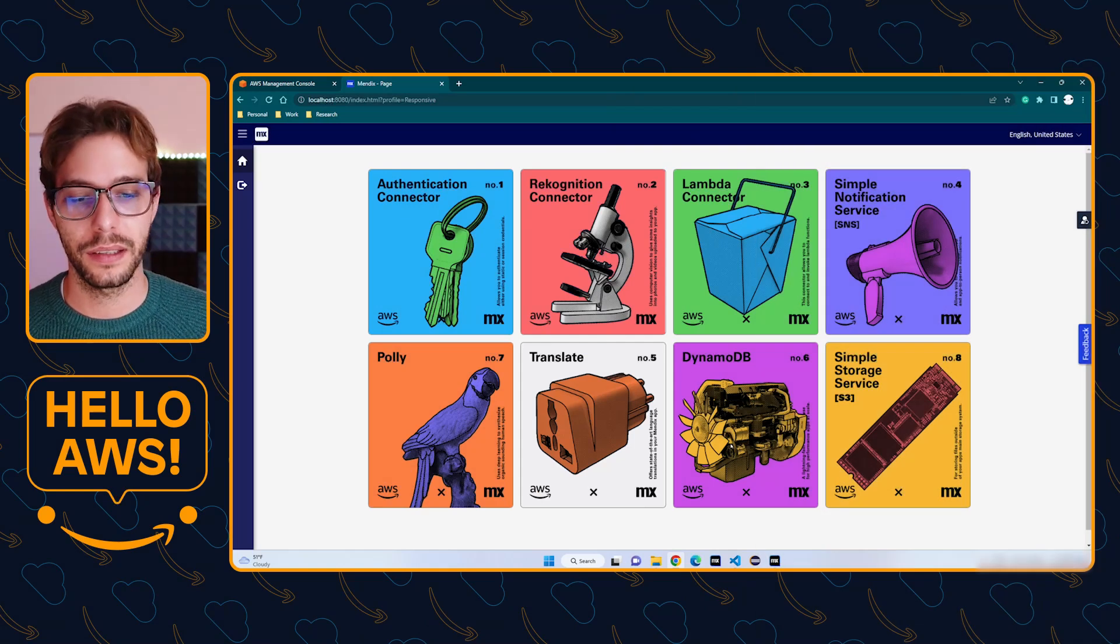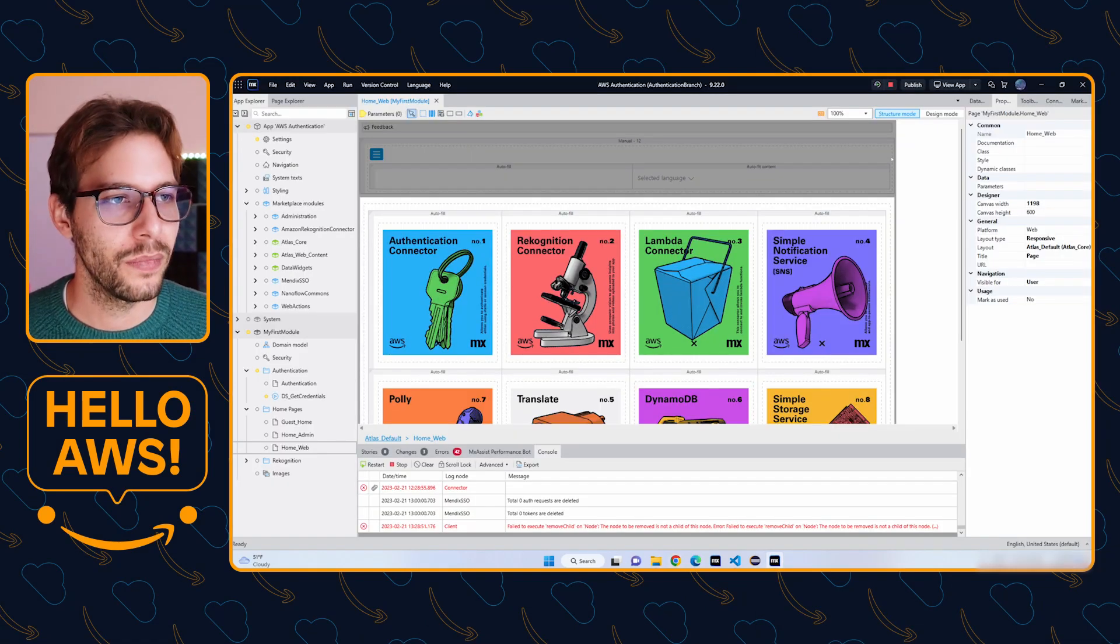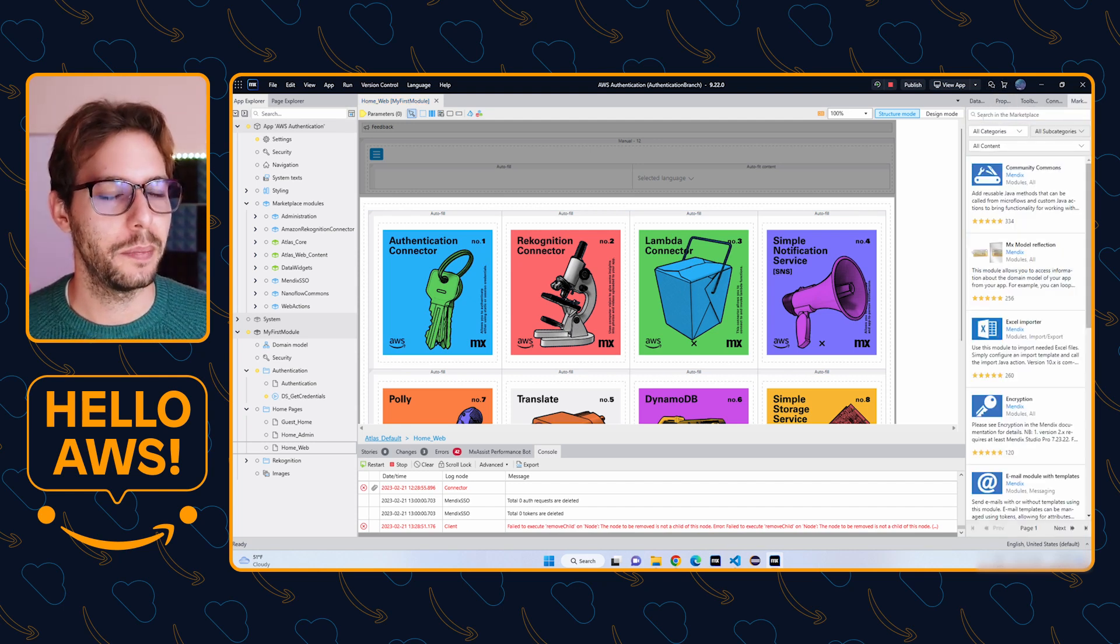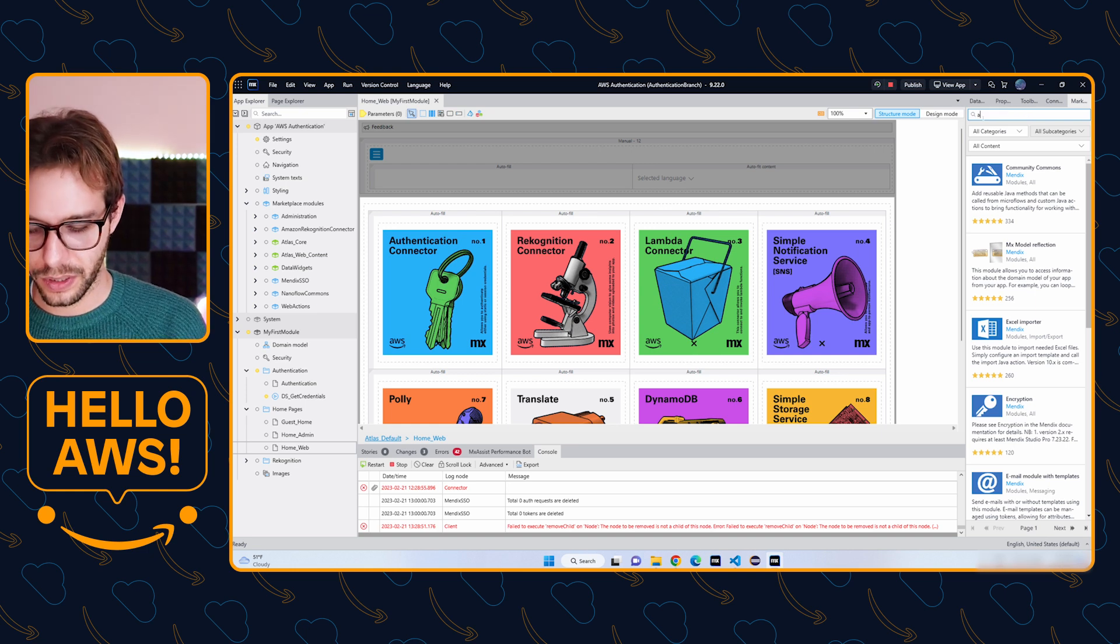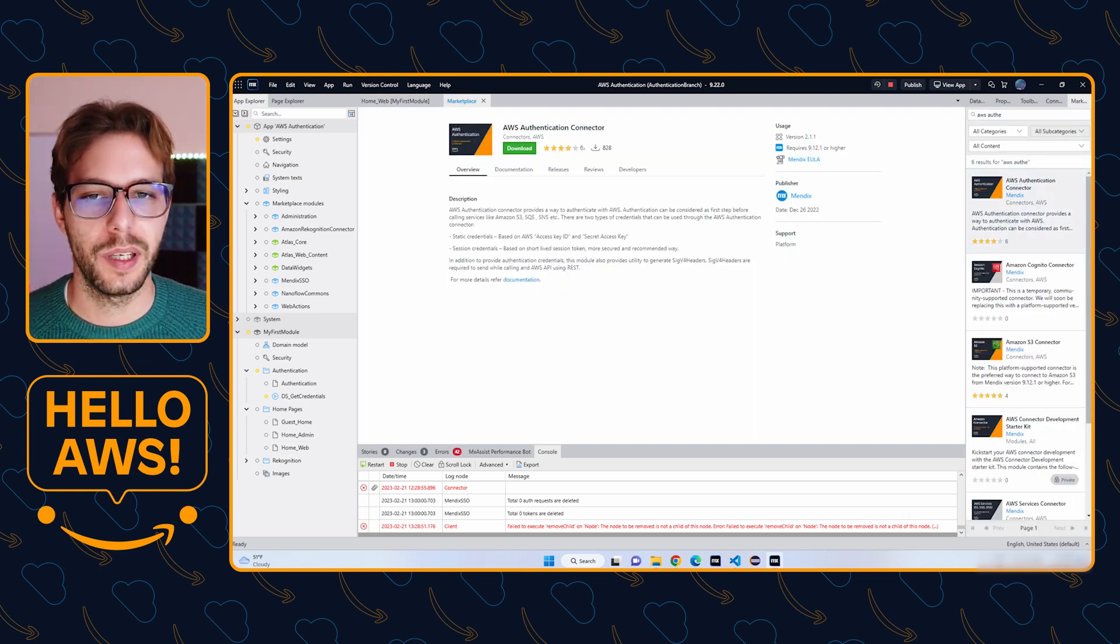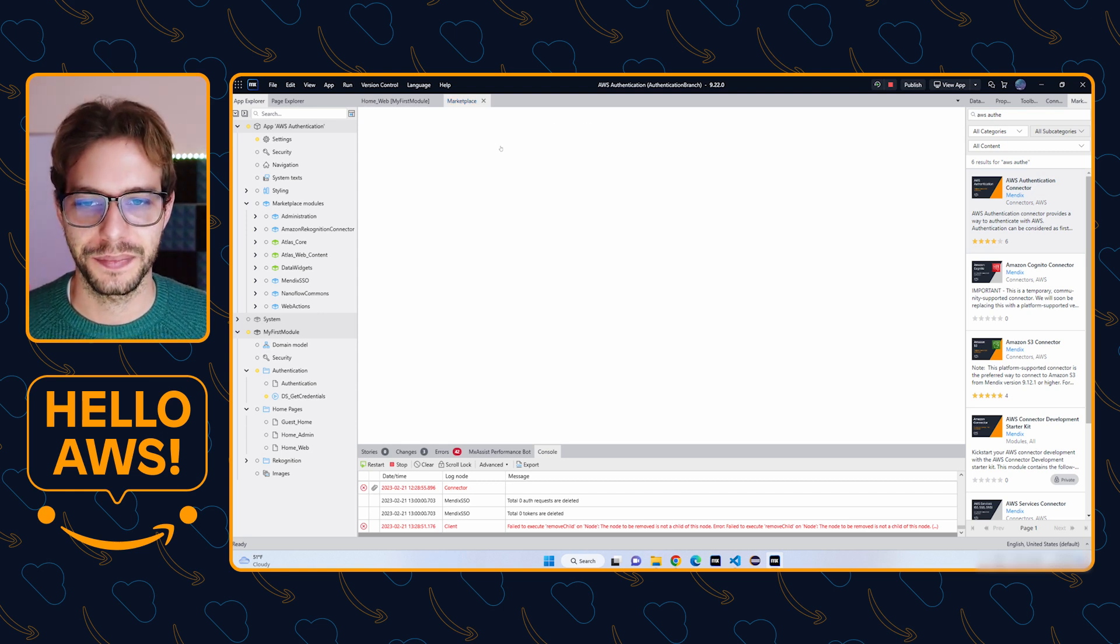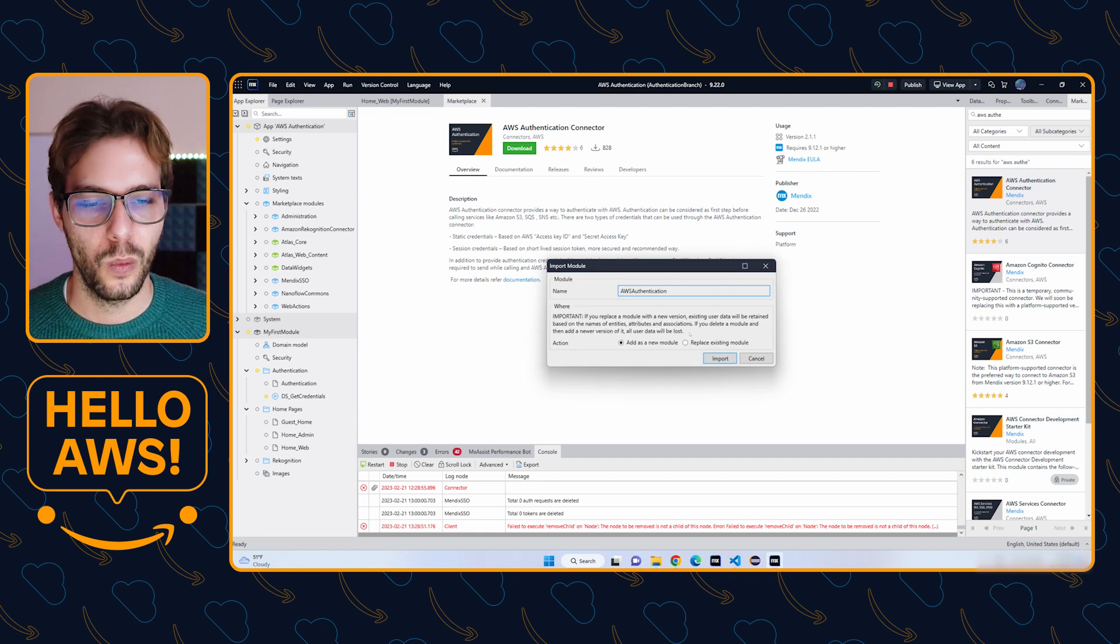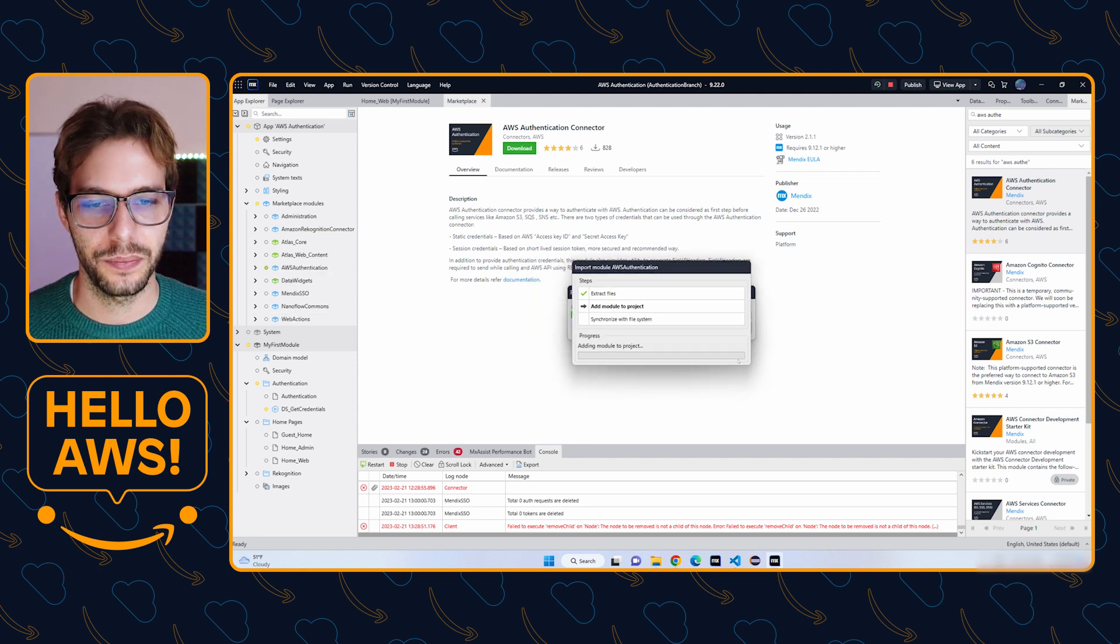To start setting this app up, we're going to go to Mendix Studio Pro and click the shopping cart icon to open the marketplace panel. Then I'm going to search for the authentication module, open that up and download it into my project. We're going to choose to add as a new module, click import, and then click continue.